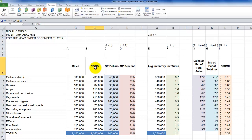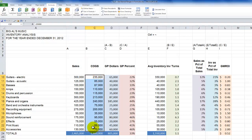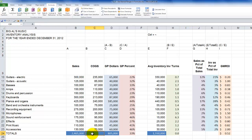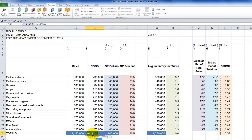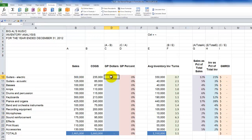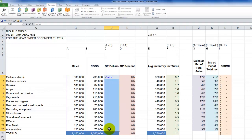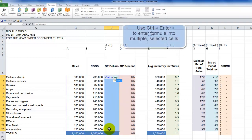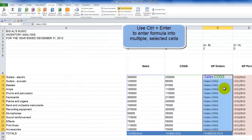Let's do the same thing for Cost of Goods Sold. Select the label and the values, then come up to the Name Box and type COGS — remember to hit Enter. Now let's use this in a formula: equals SUM, open parenthesis, COGS, close parenthesis. For the gross profit dollars, I'll select the destination cells and say: equals Sales minus COGS. Remember to use Ctrl+Enter to fill the formula into the range. Now you can see the difference between using named ranges versus cell references in your formulas.